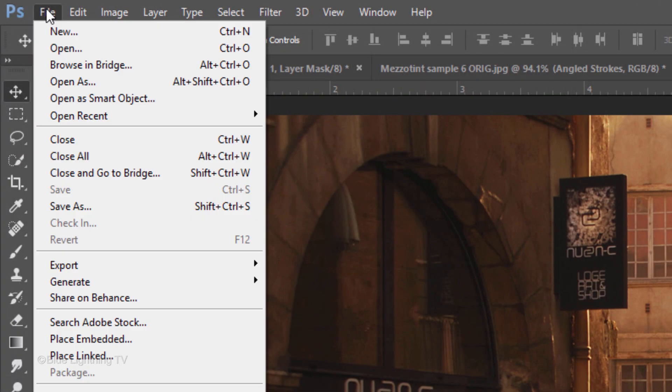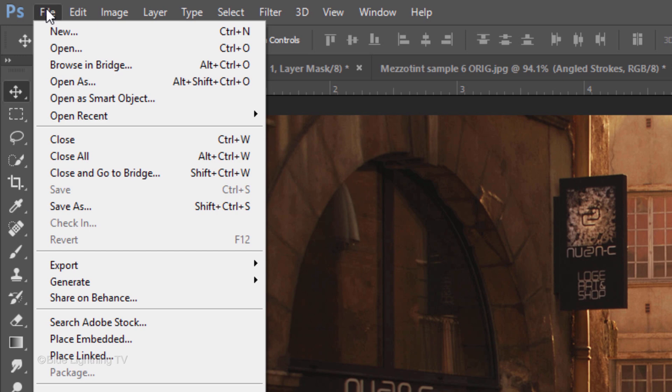Go to File. If you're using a version earlier than CC, click Open and find and click your replacement photo to open it. Then, drag the photo onto the source photo and resize it using your Transform Tool.